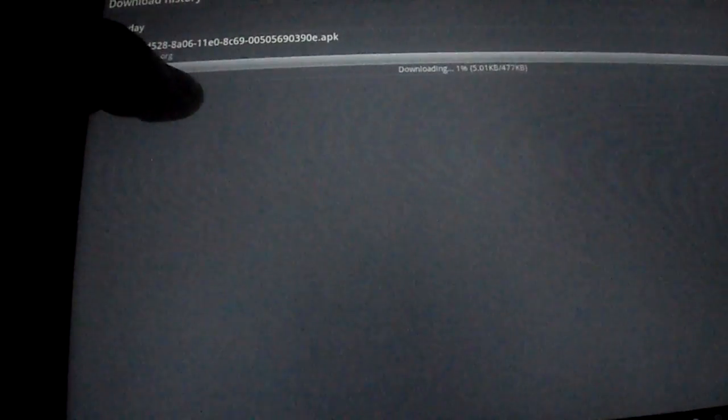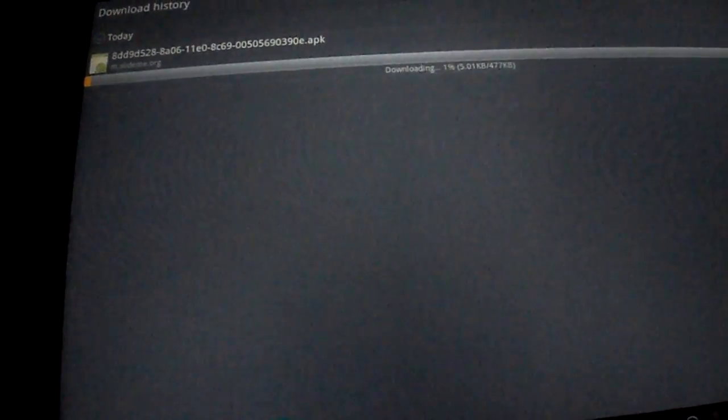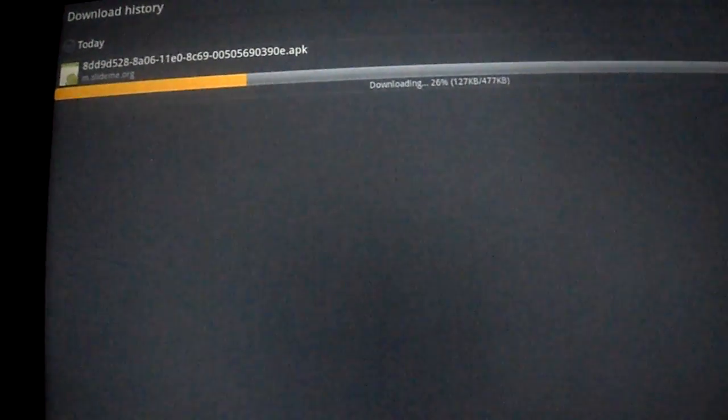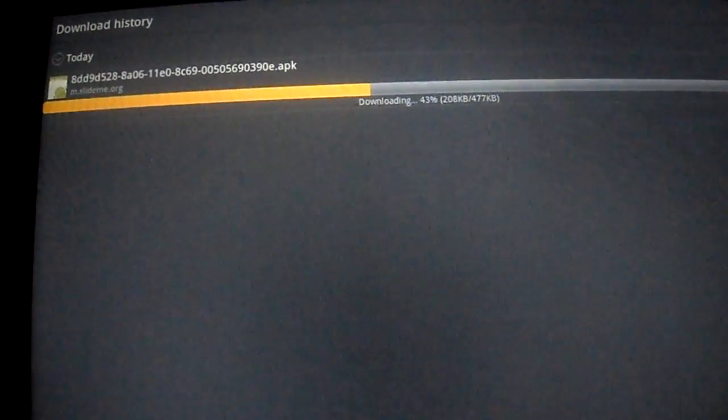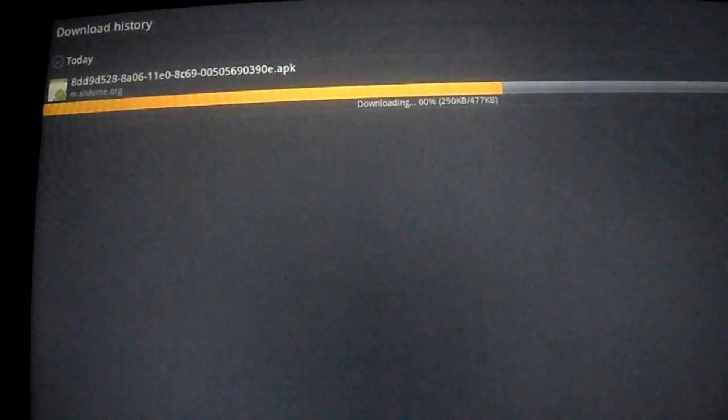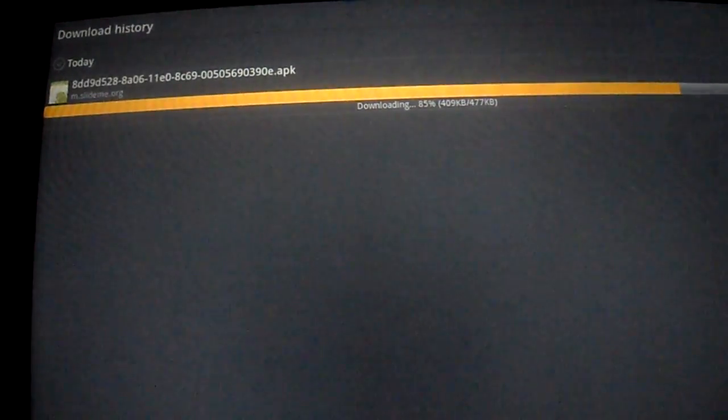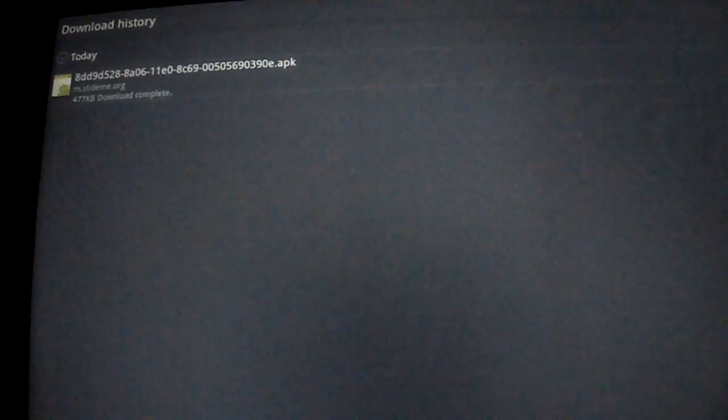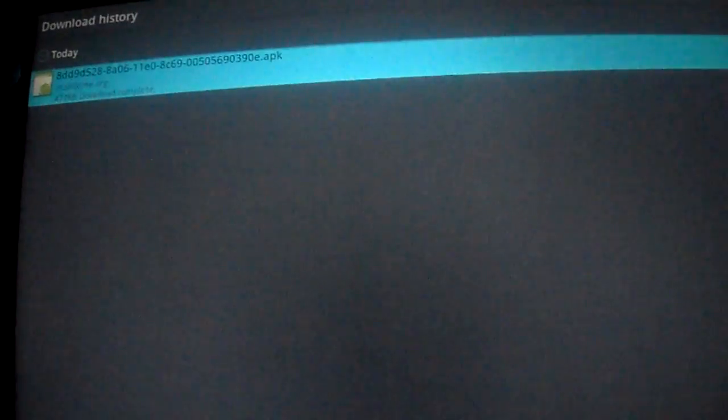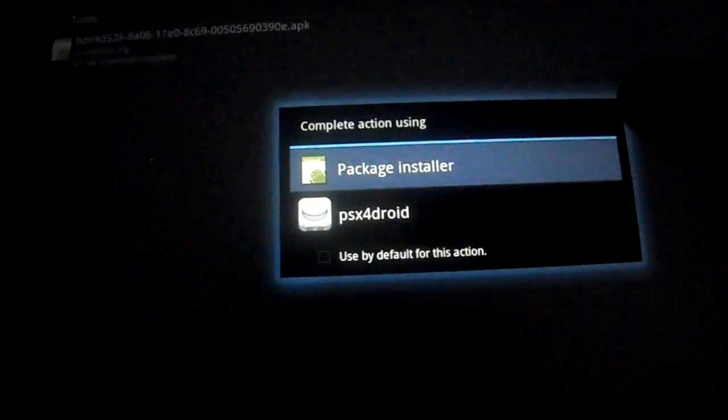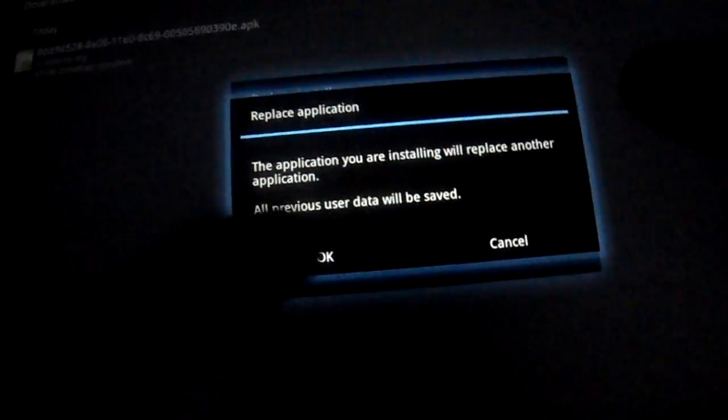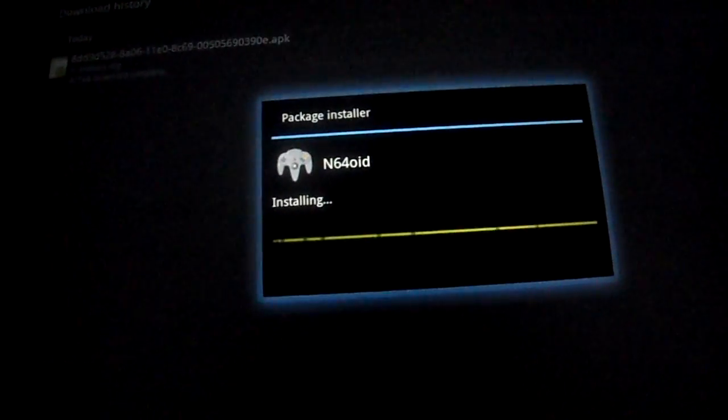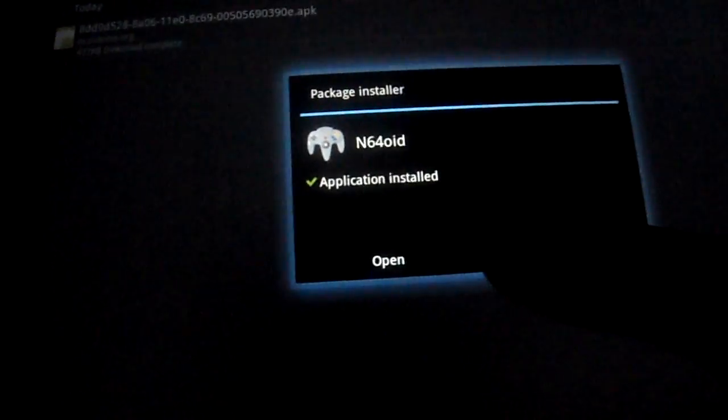Once it's downloading it will prompt you to install. Just click on it, package installer, OK, install, open.